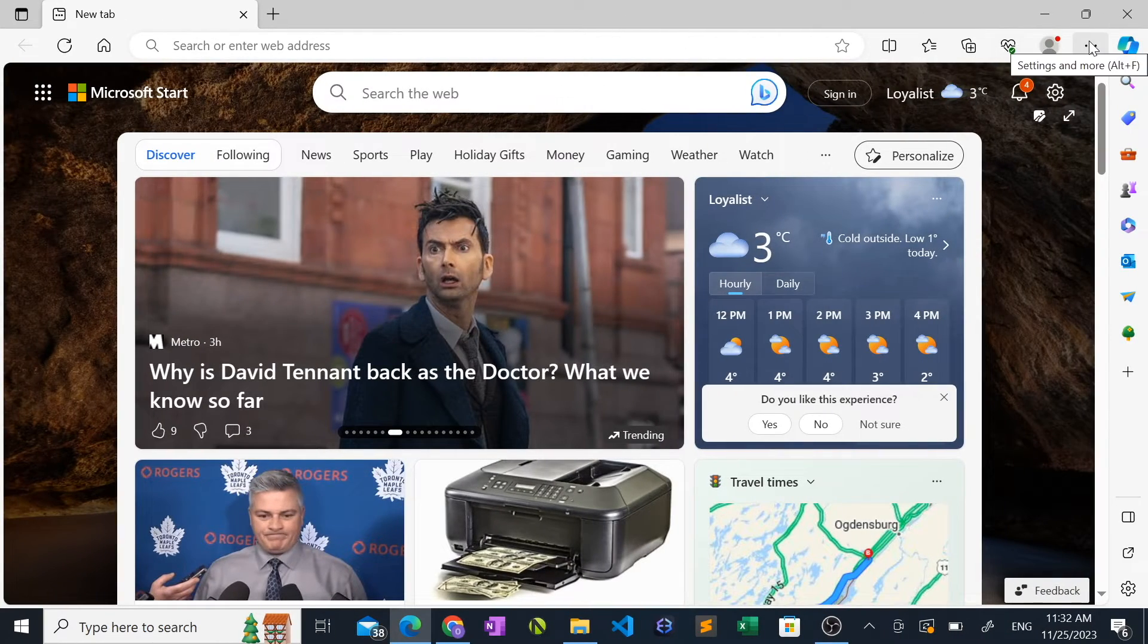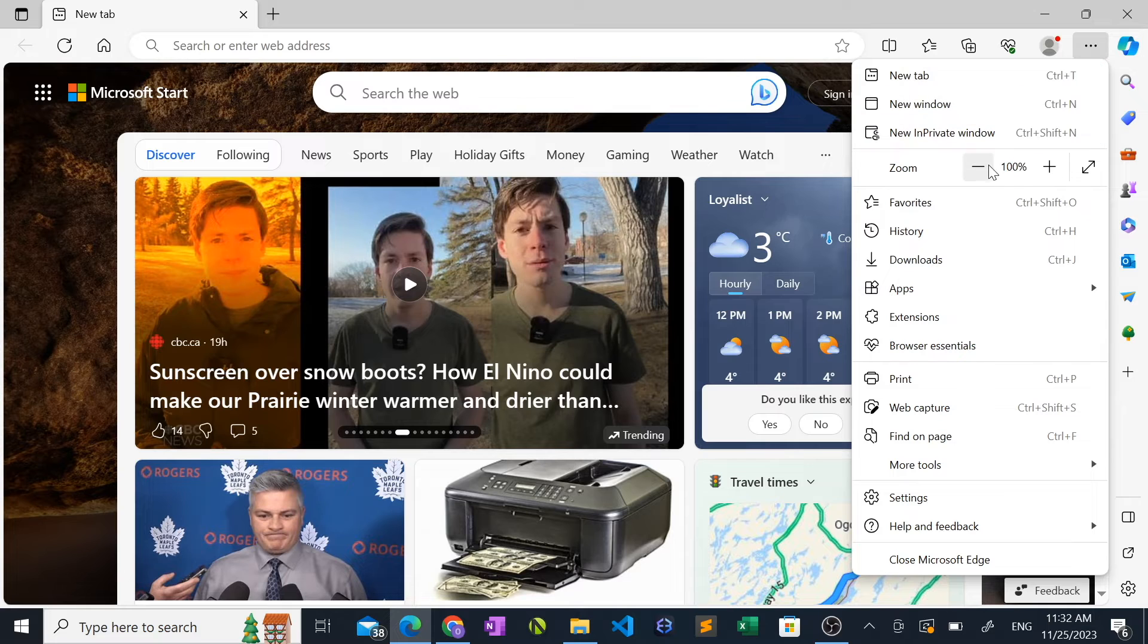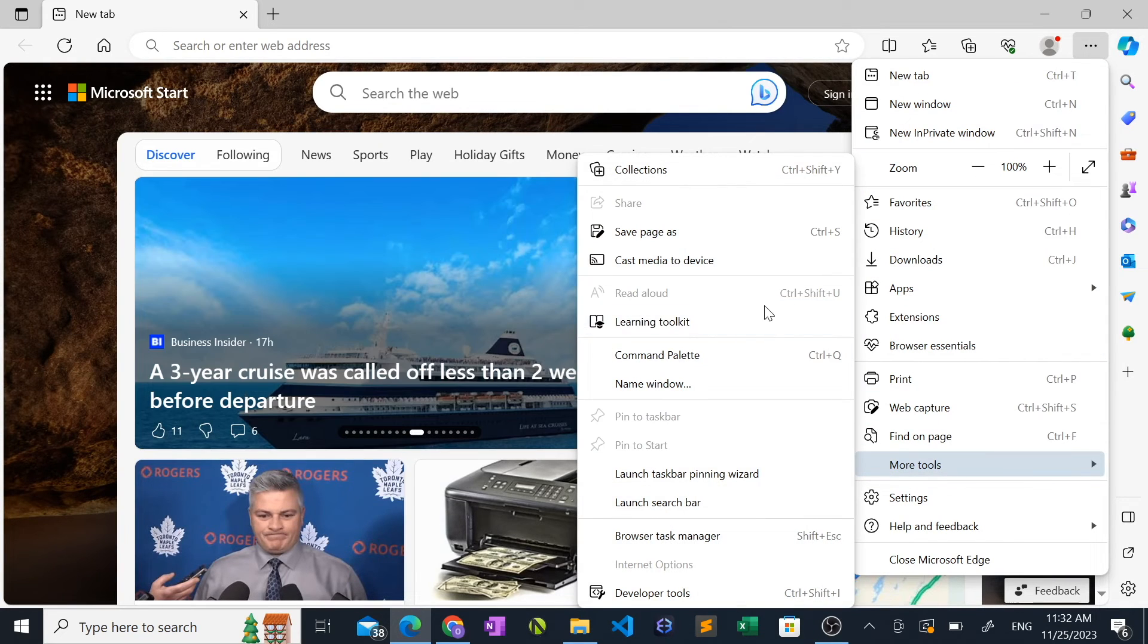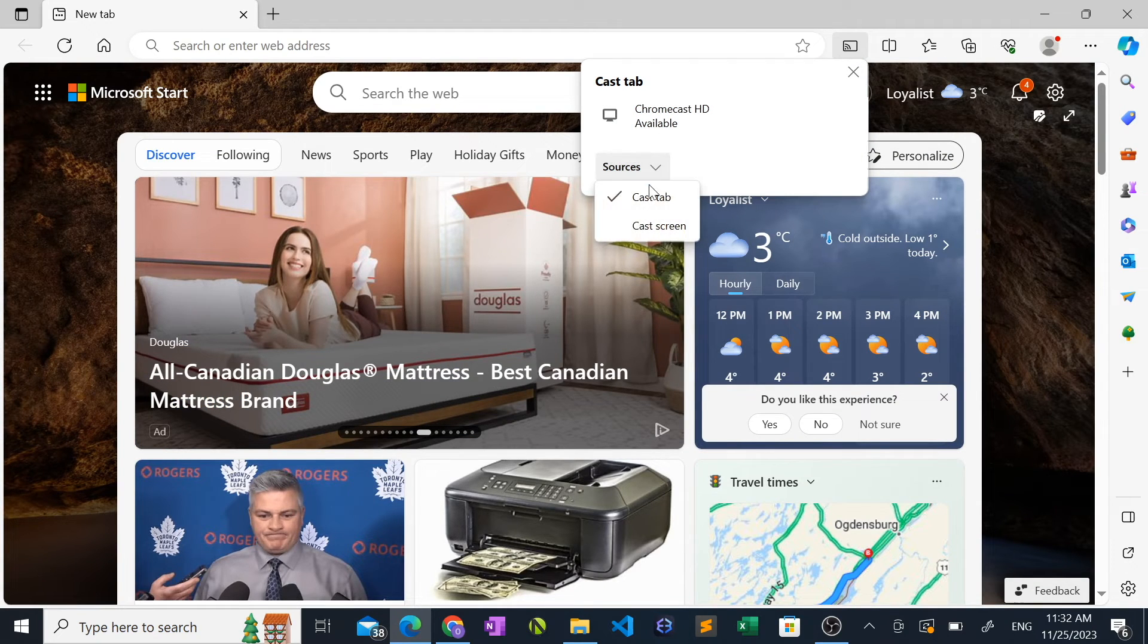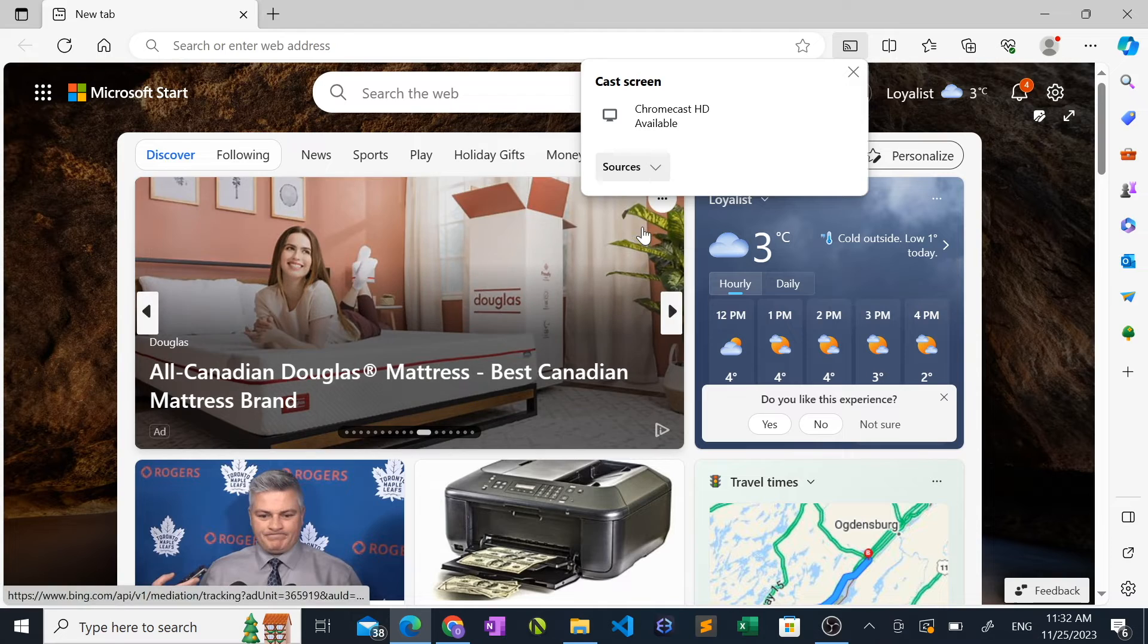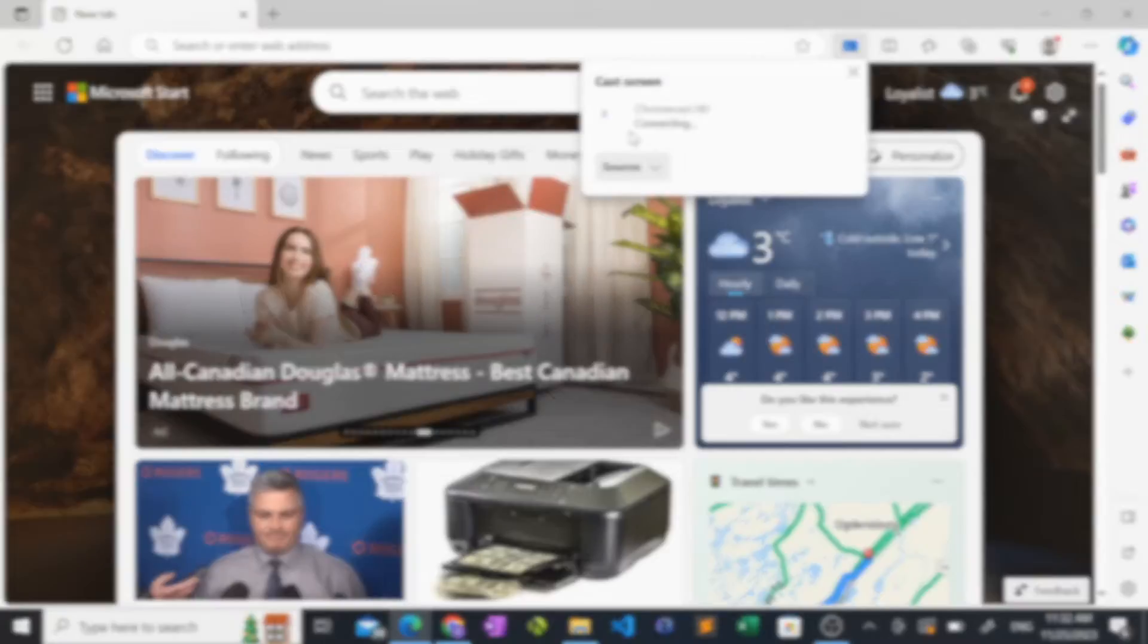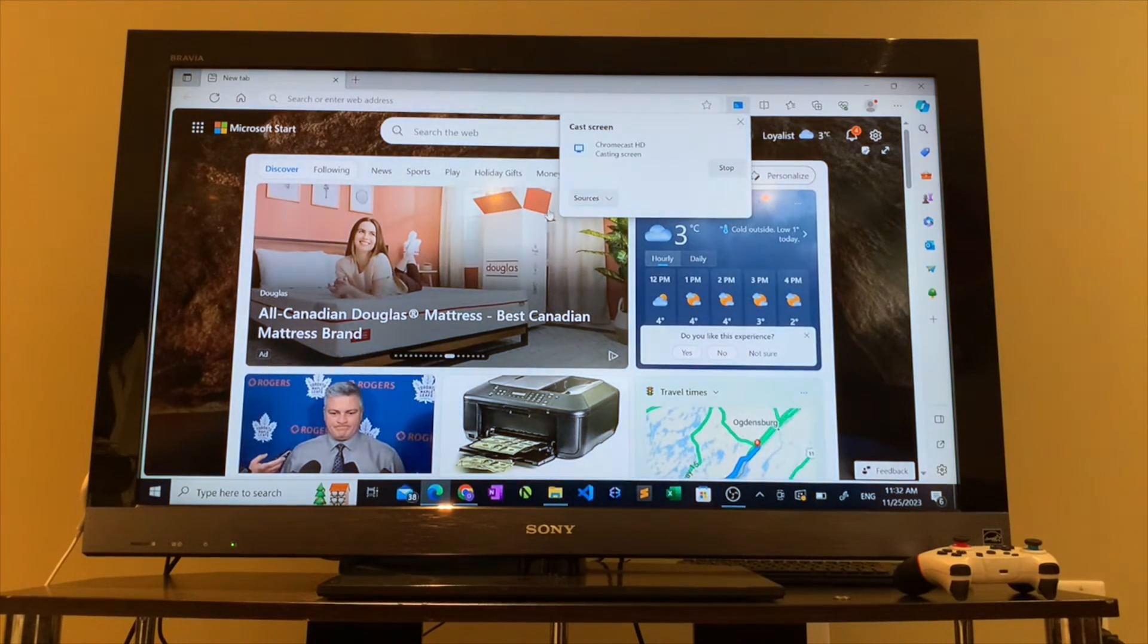So to cast from Edge, go and launch the Edge browser. Click the three dots at the top right. Click more tools, then cast to media. Now click the sources drop down menu. Select cast screen. Then click your Chromecast device, and you will now see a mirror of your computer screen appearing on your TV.